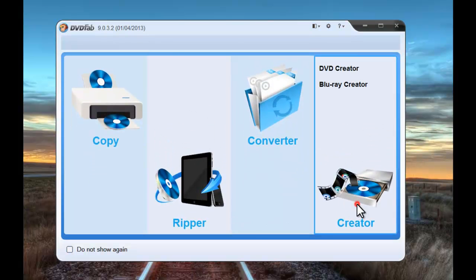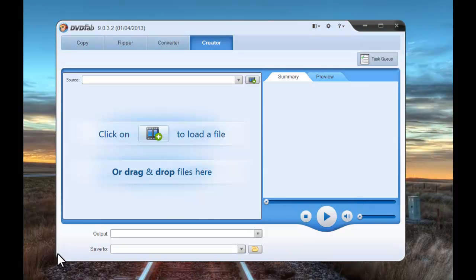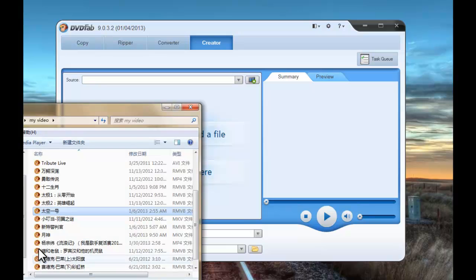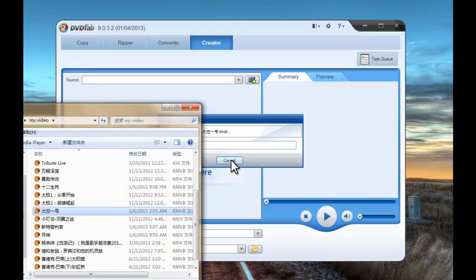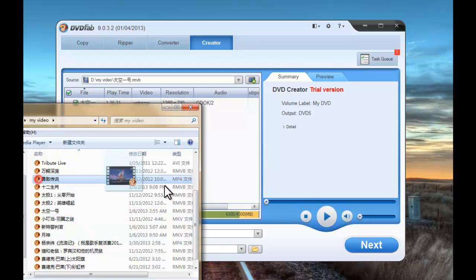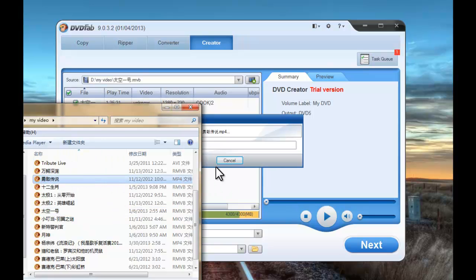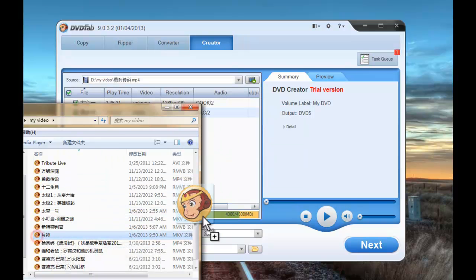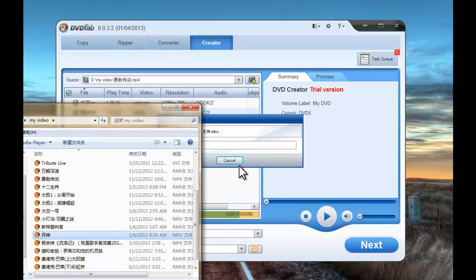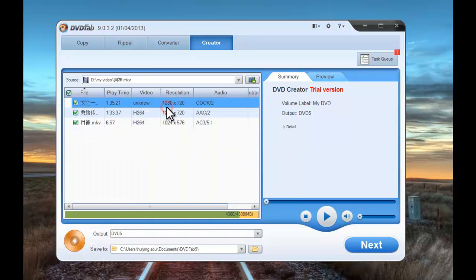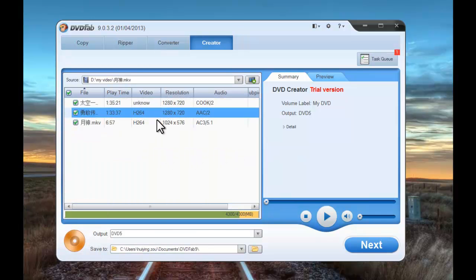Choose creator mode. Now loading the videos you want to create into your Blu-ray disk. Okay, now they are in.